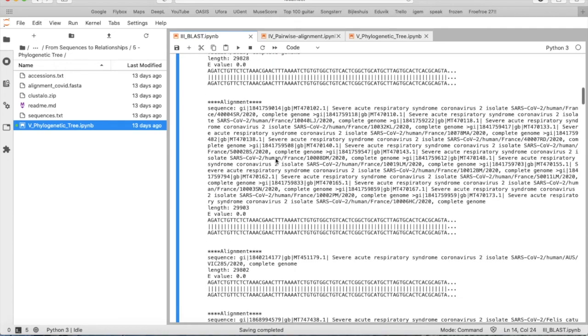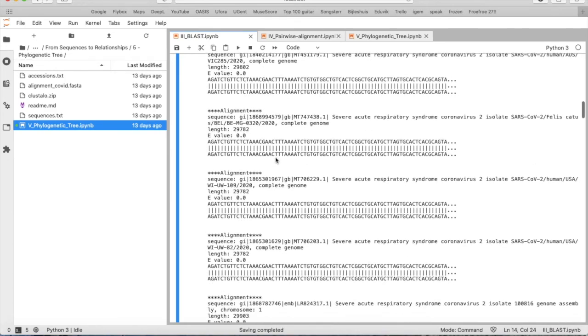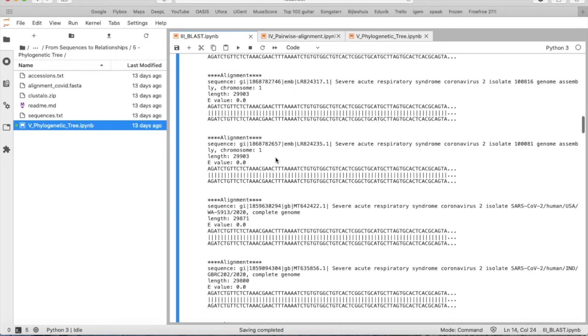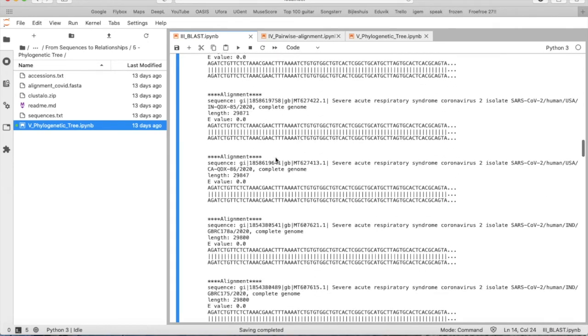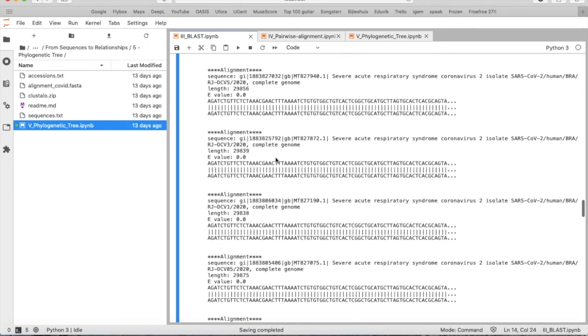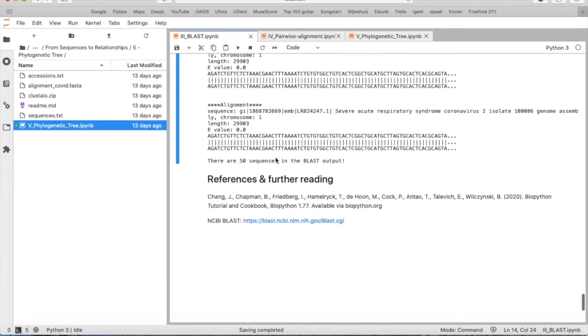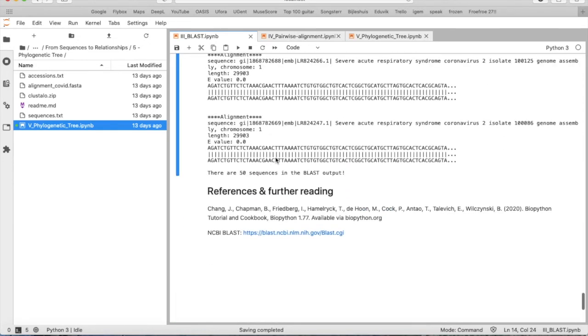You also have a list of all other sequences in the file. There are 50 sequences in this BLAST output.